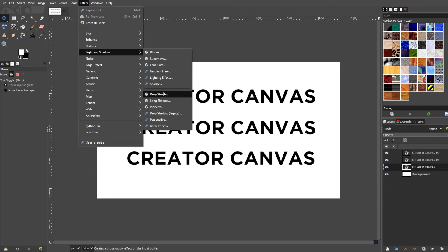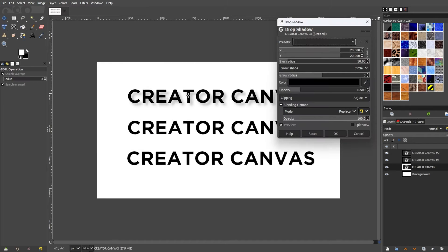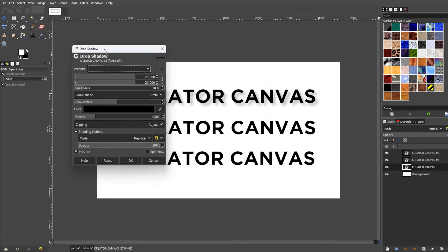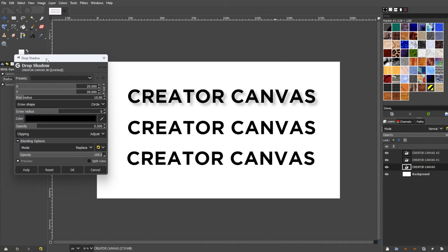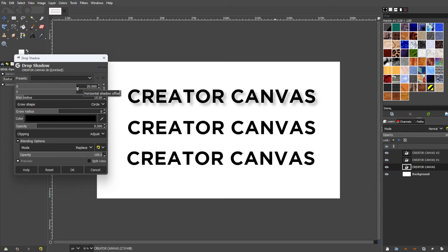Here, there are different shadow options to choose from. The first one is Drop Shadow. In the Drop Shadow dialog box, there are many parameters that you can change. Out of all the drop shadow options that GIMP has, this one is the most detailed one. To see the changes that you're making, make sure to enable the preview option.